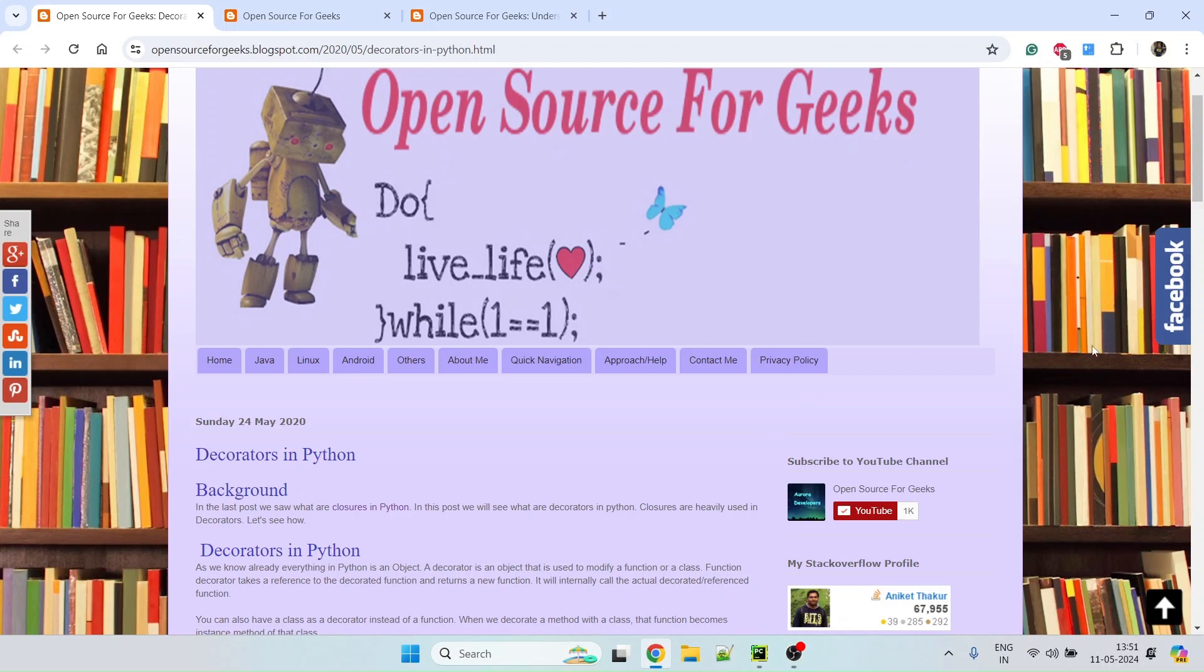Hello everyone, welcome back to Open Source for Geeks. In this video, I'm going to show you how to write a decorator in Python.